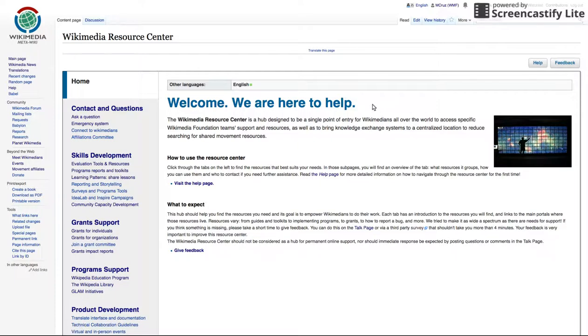This is the Wikimedia Resource Center. Here you can find information about the foundation's programs, resources, and dedicated staff support.